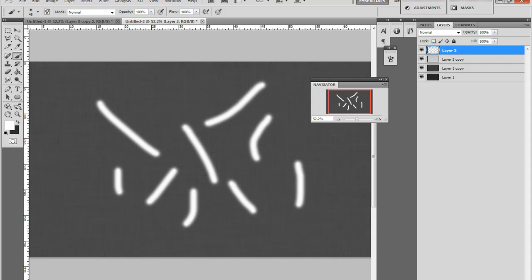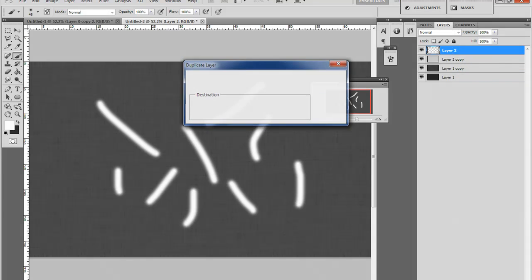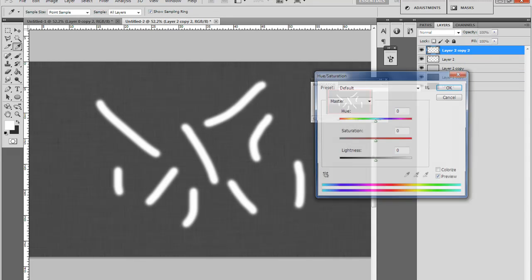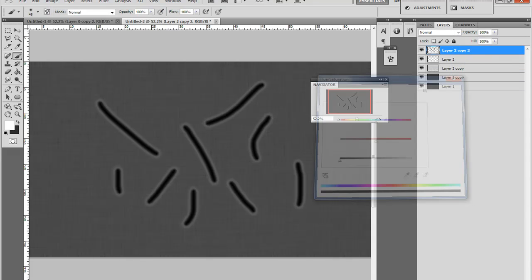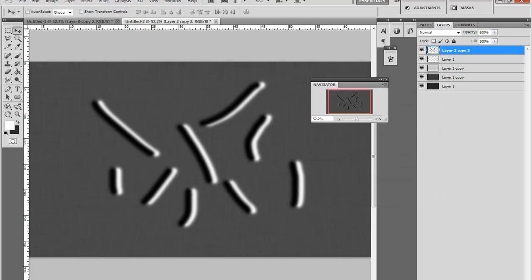And then duplicate this. We'll just put the lightness down, move to the side, and merge them together.